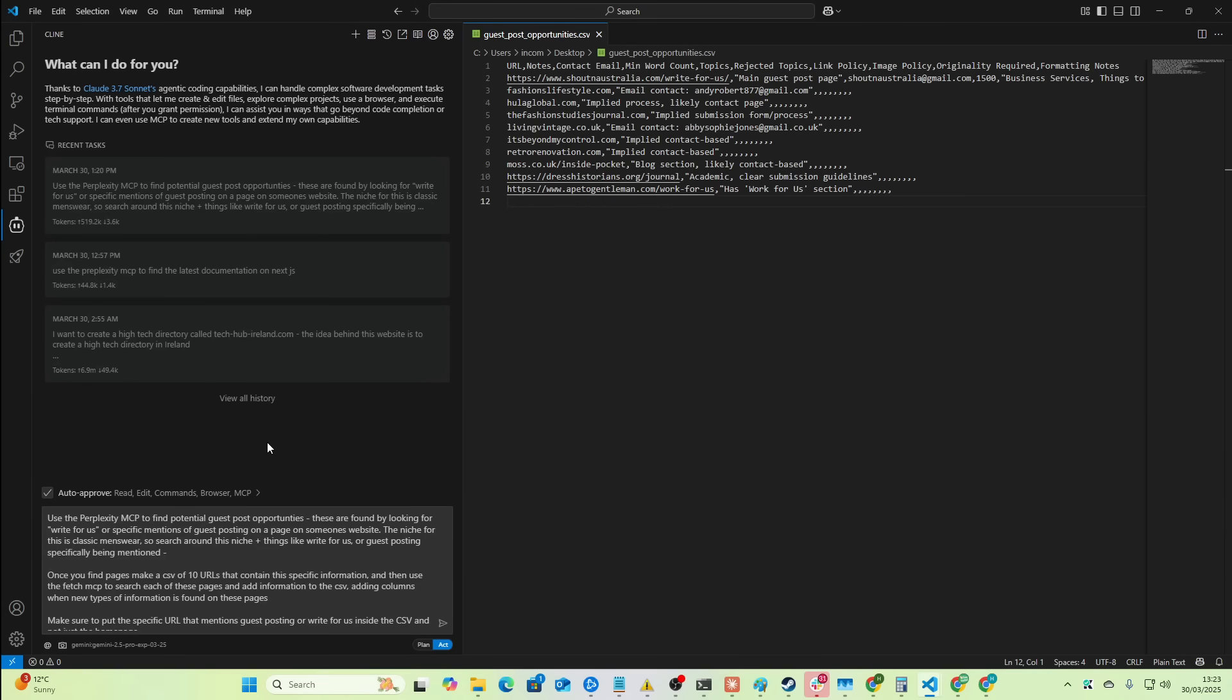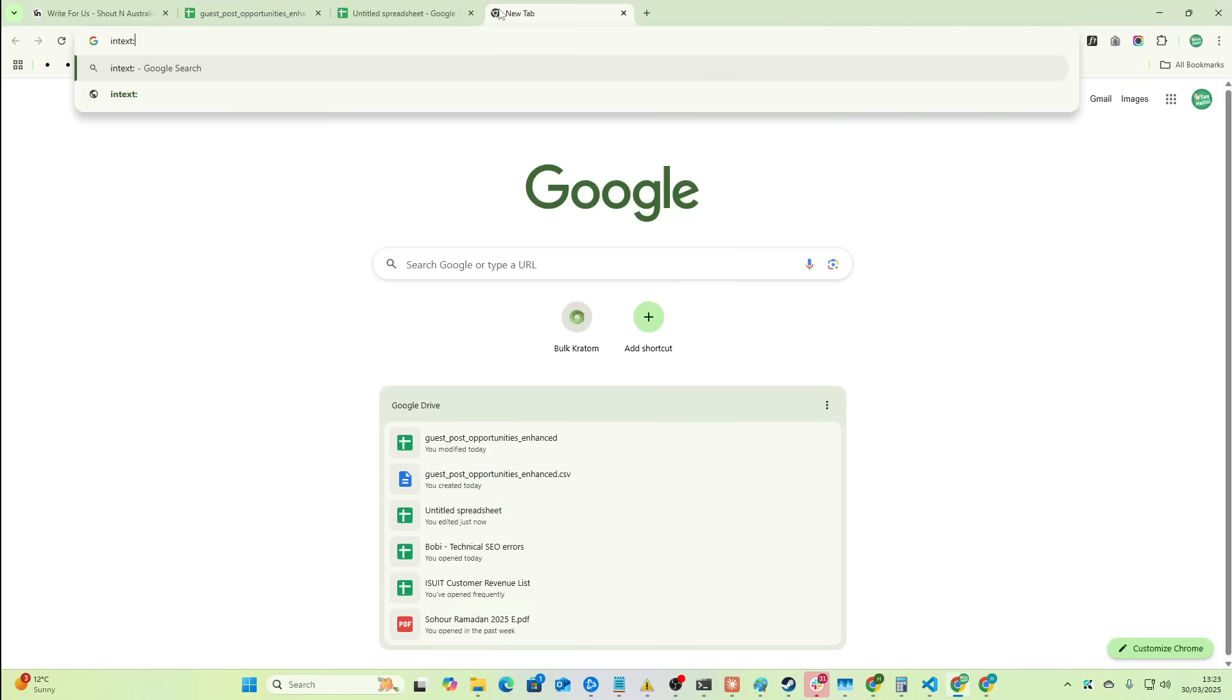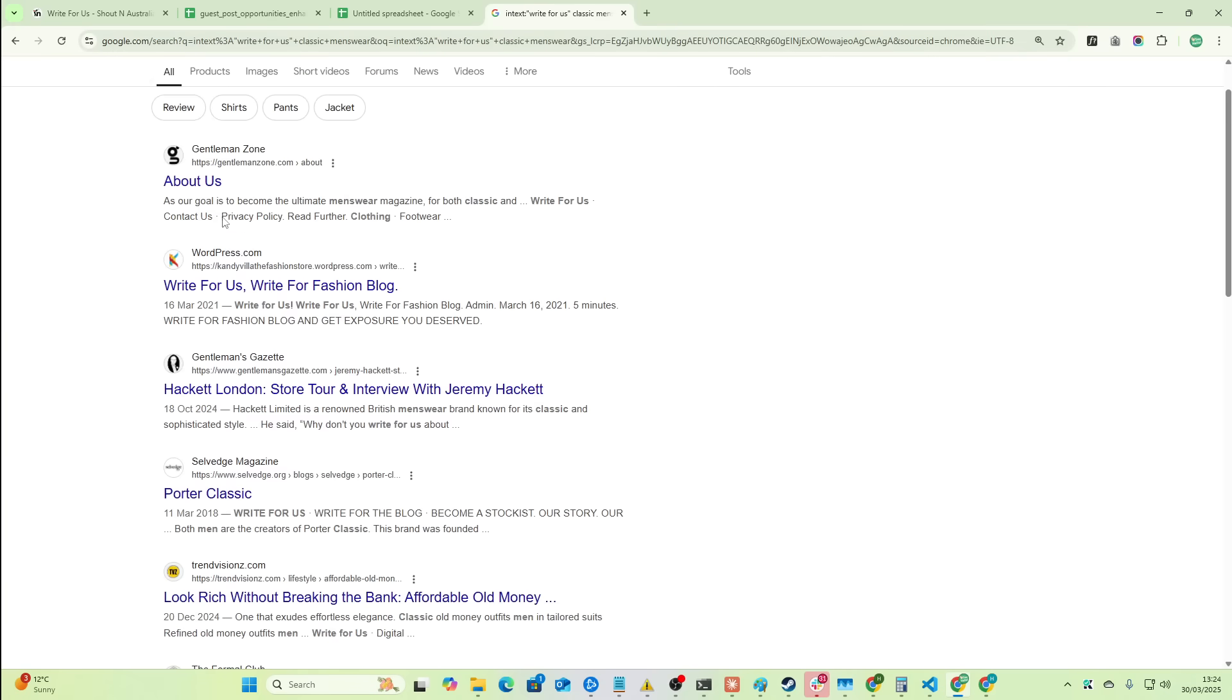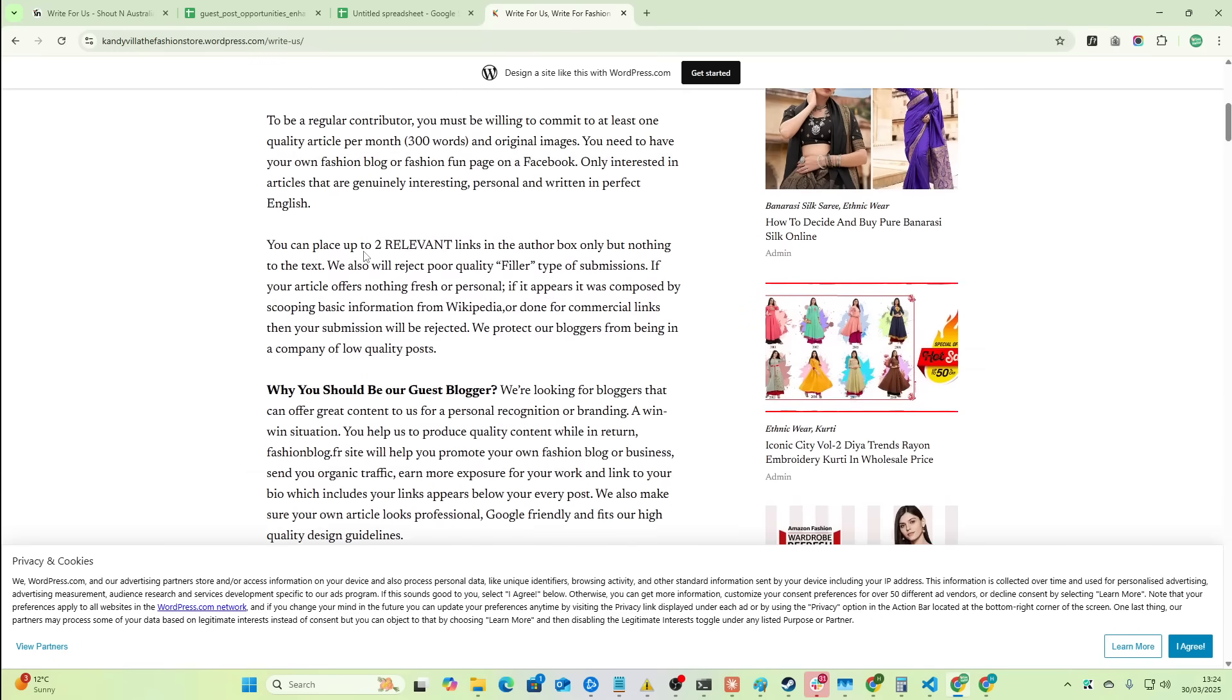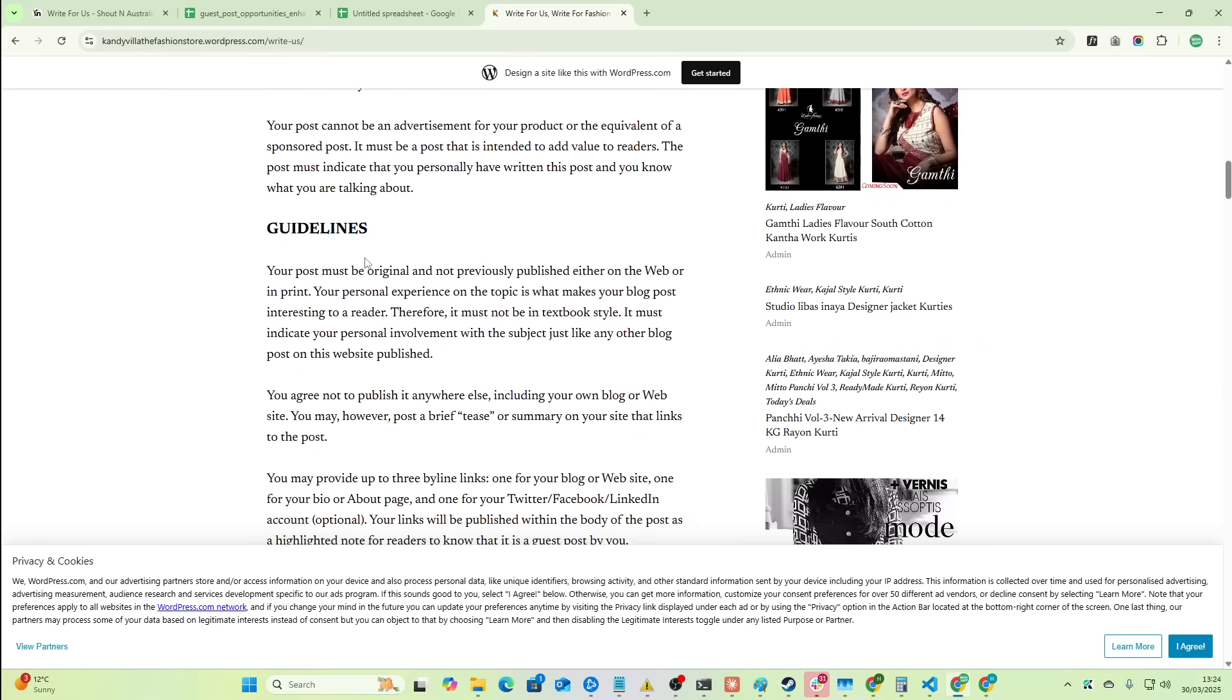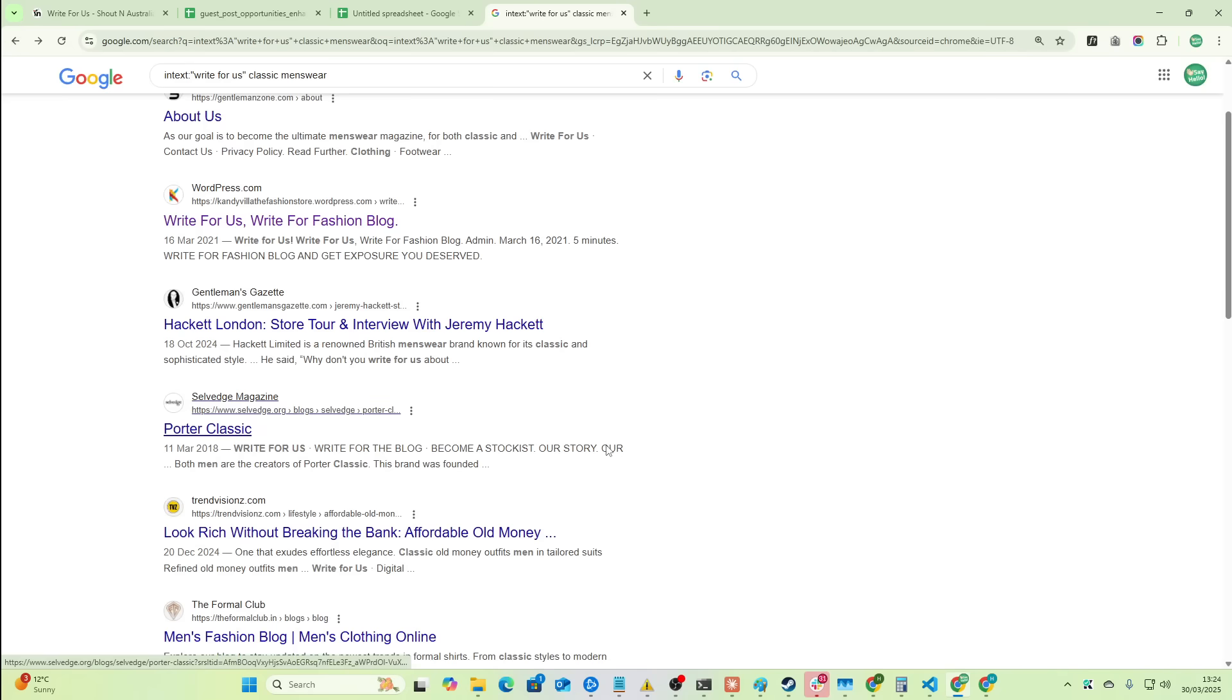I'll have a video about that very soon just because the thing about the Brave MCP is that you're just getting search results. So what you can do is you can formulate site searches so you can literally just do, in text, right for us. And then like classic menswear after as the niche. And you can just scroll through these, look for ones that, you know, it can do this for you. You no longer have to do these kind of tedious processes.